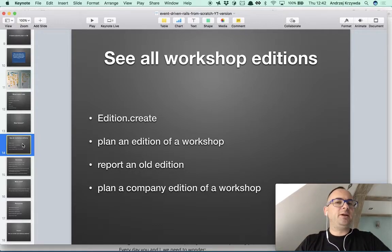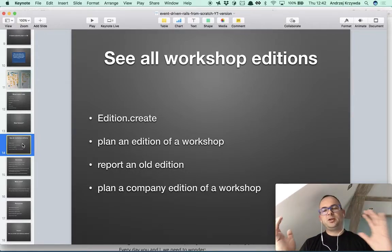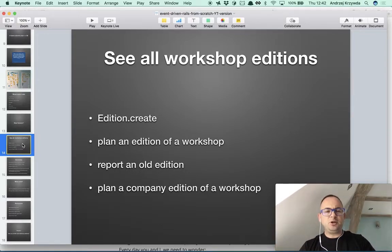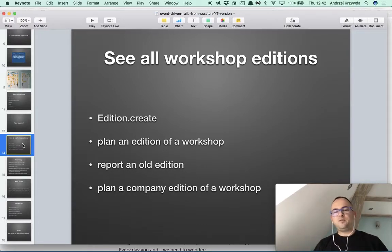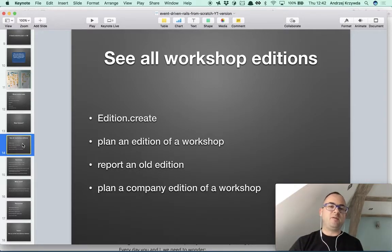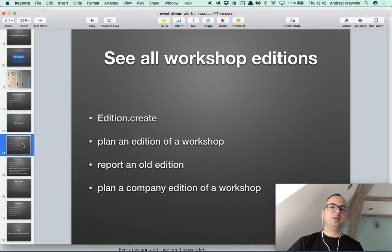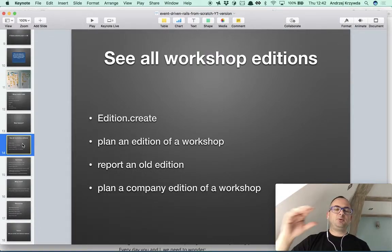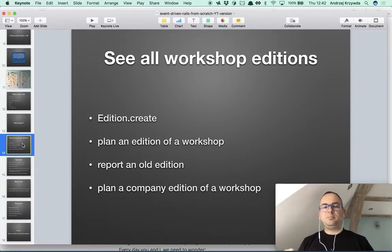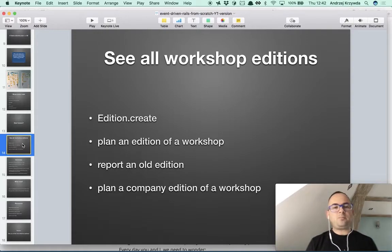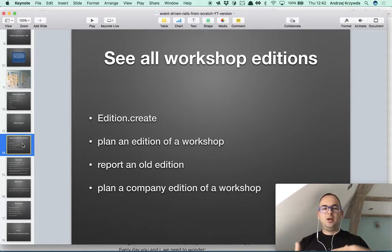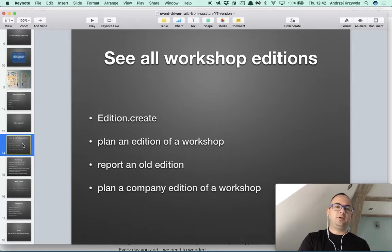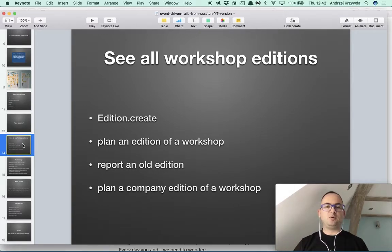I told you about the change in the way of thinking — from thinking about the structure, like imagining a type field or a boolean flag for 'is old' or 'is company edition' in Active Record — to thinking about the behavior. So what exactly happens when we, for example, plan an edition of a workshop?